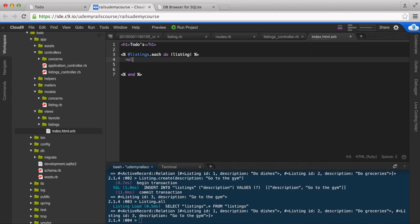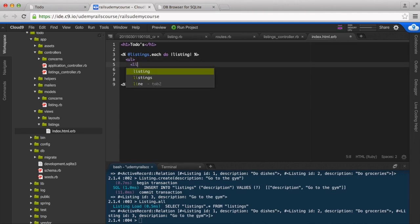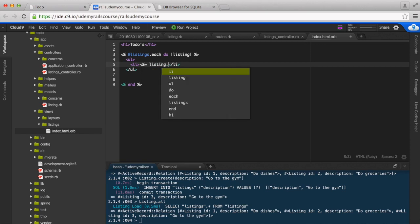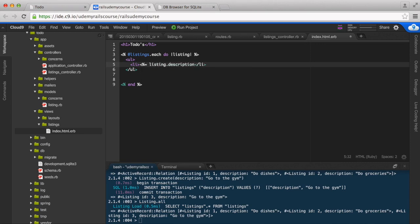So I'm going to start an unordered list and then I want to list out all the listings. Since I want to render what's in there, I have to put the equal sign at the end of it: listing.description, because we only have the description column and we want to display it.